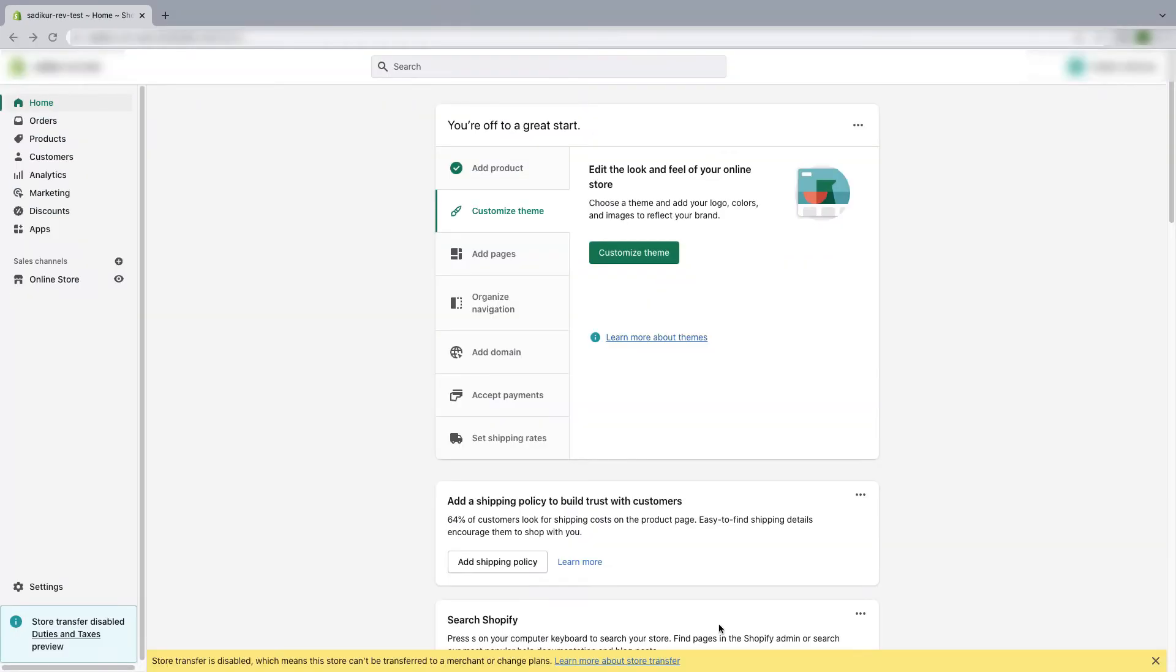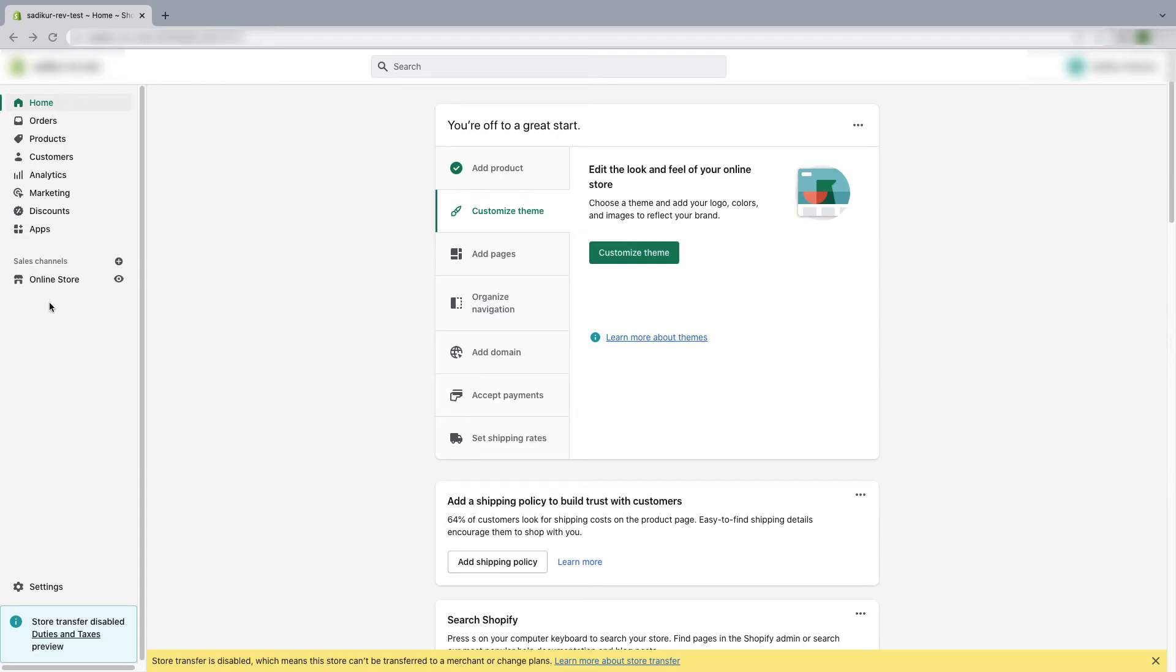You already know how to send a collaborator access. Now I will show you how you can accept the request as a store owner. So in order to do that, first you have to log in to your Shopify store and from the dashboard go to settings.